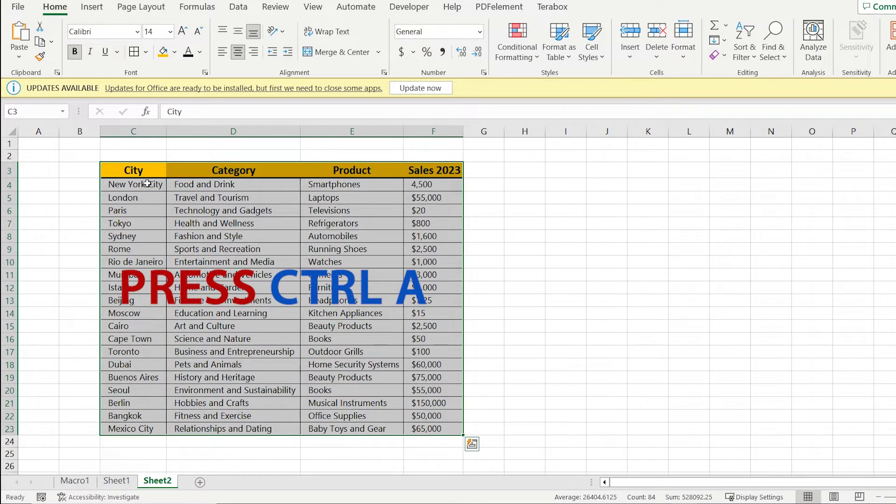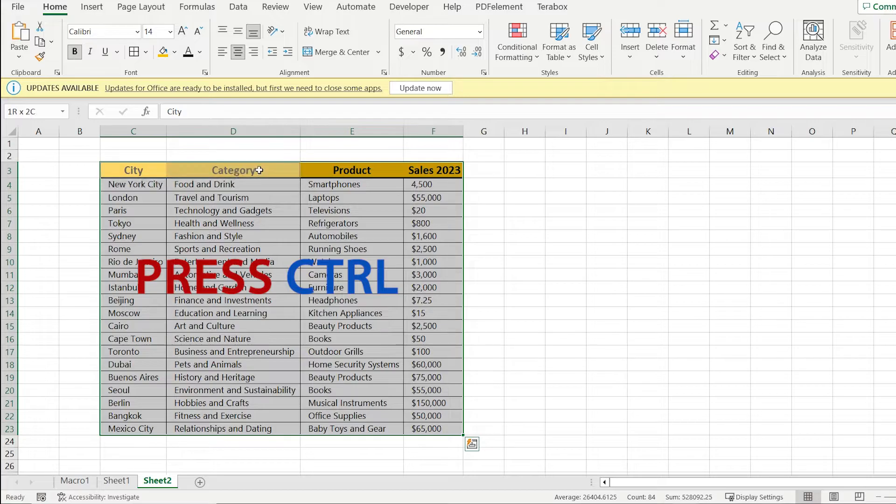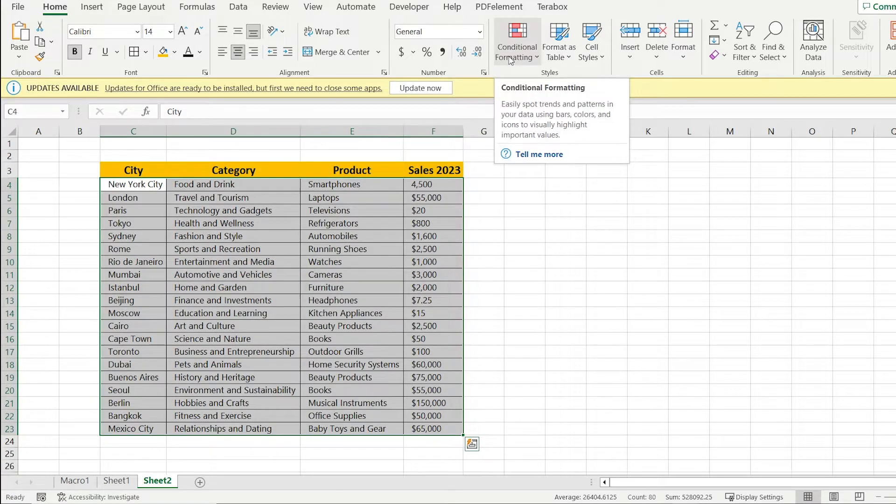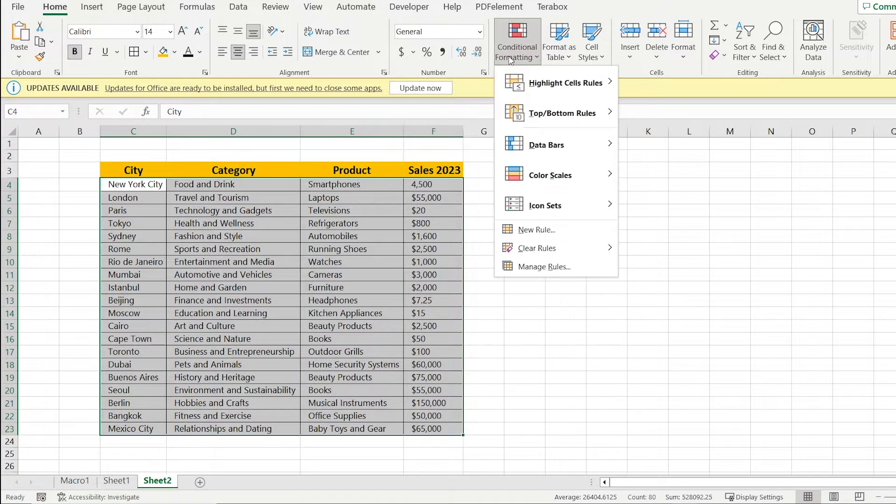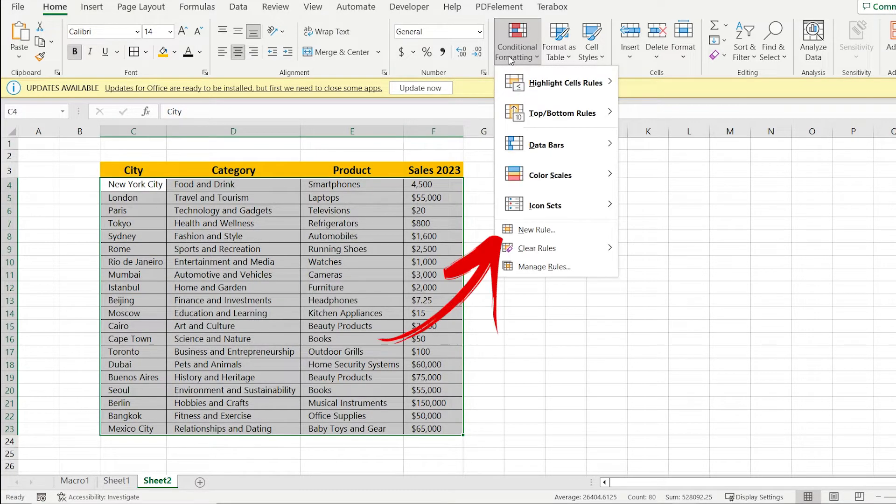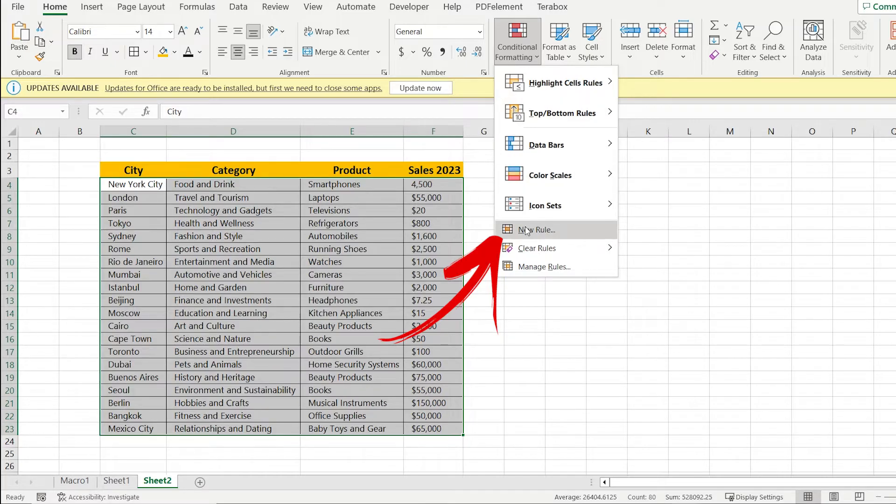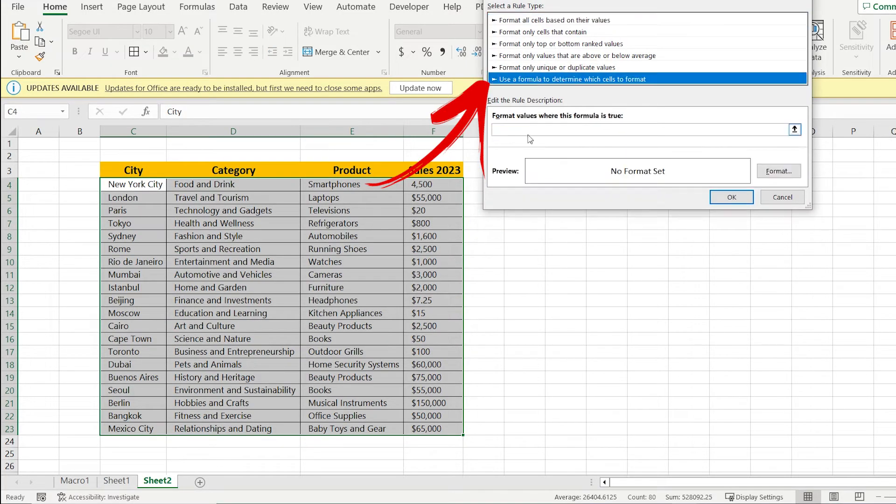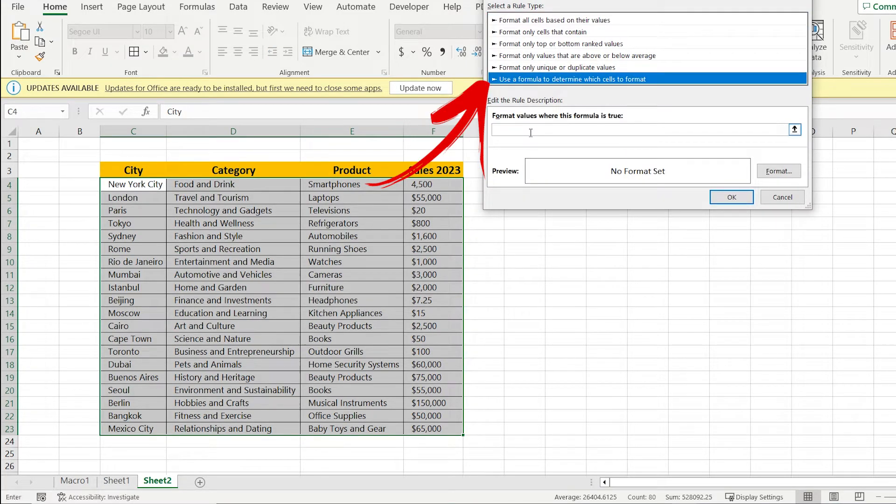Press Ctrl+A. Then press Ctrl and keep it, selecting the first row. Then go to conditional formatting and select the new rule. And after that, use the formula.